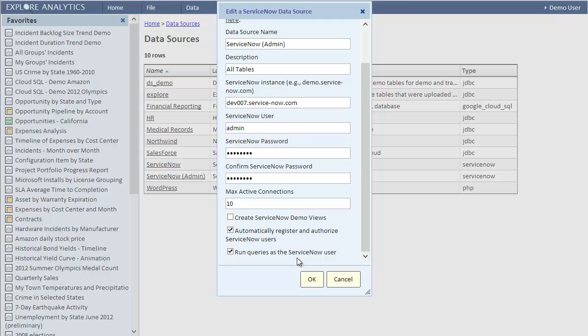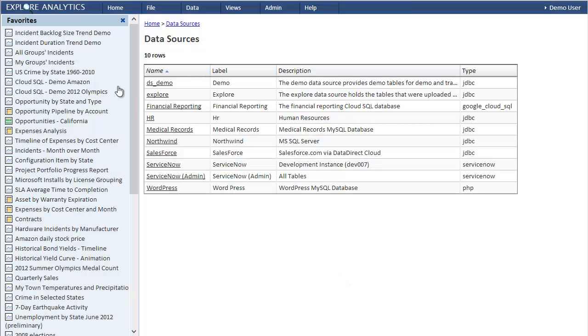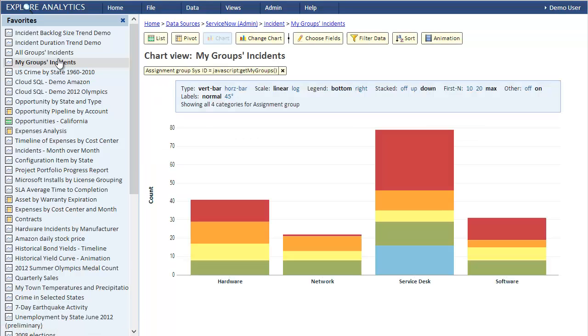If we didn't check this box, the query will run under the identity of the user that we specified here when we created the data source. That's all that's needed for this feature - simply to check that box.